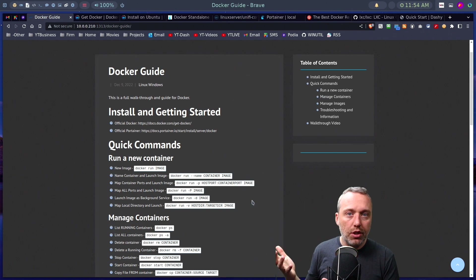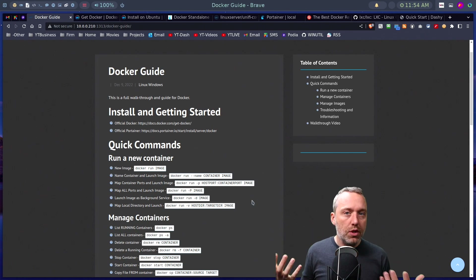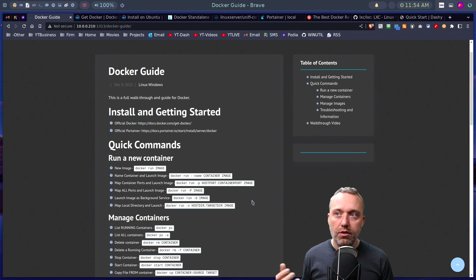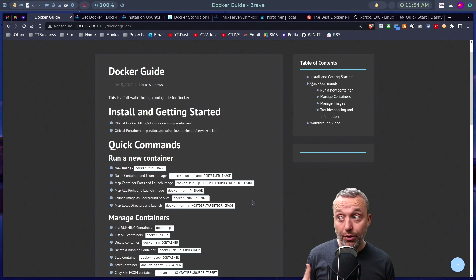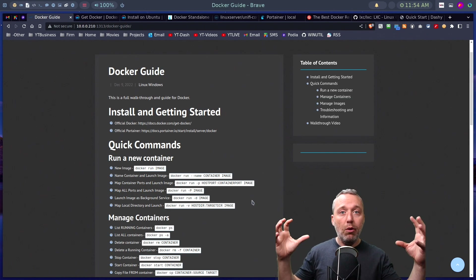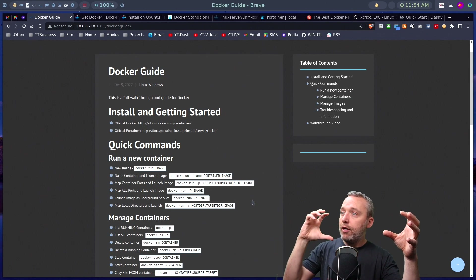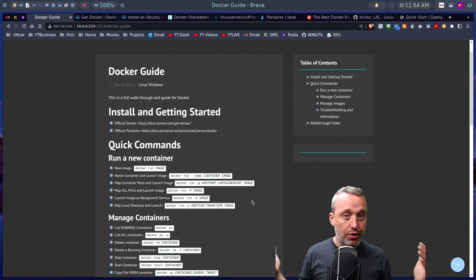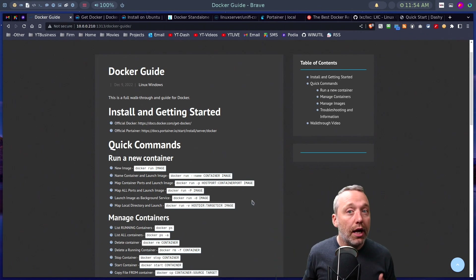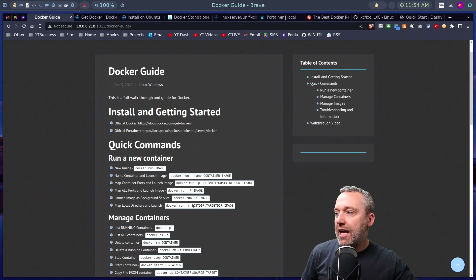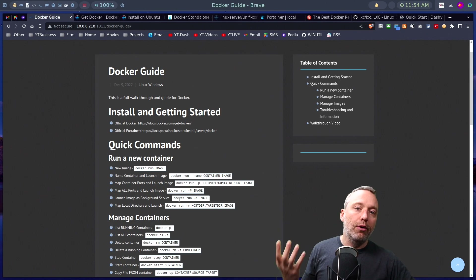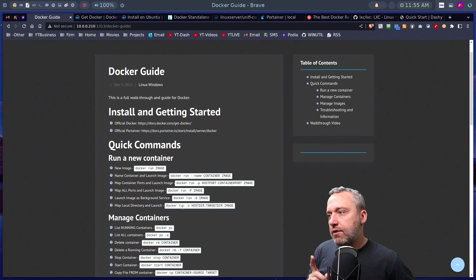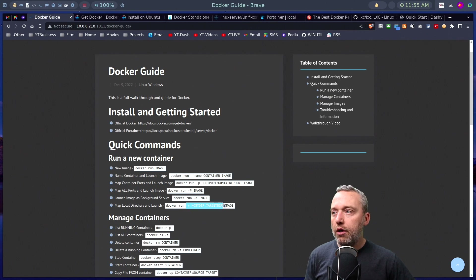So when you launch a Docker container it may use port 80 inside the container but a completely separate port on the host system. Alternatively, if you don't want to mess with that, you can just map all the ports and do a complete bridge — if it's using port 80 on the host it uses port 80 in the container. You can also run a container as a daemon, a background service, so it starts every time your system boots.